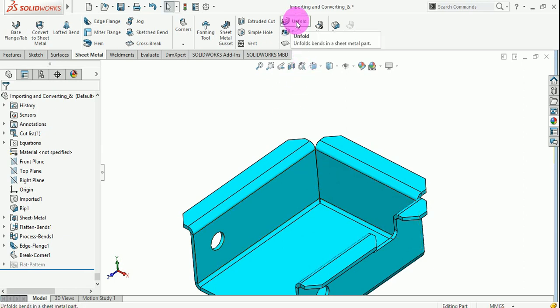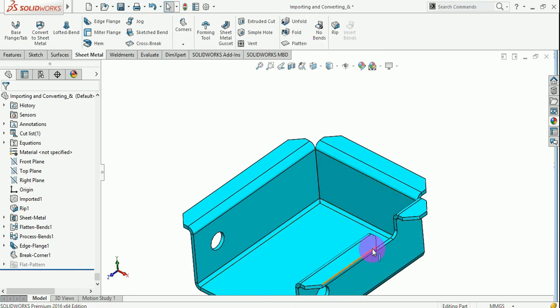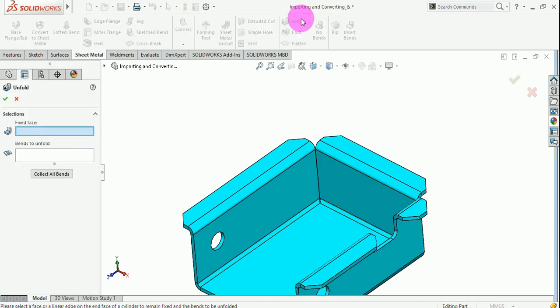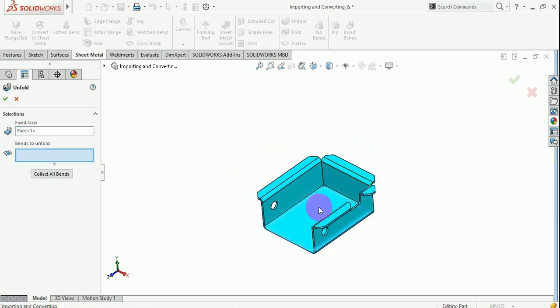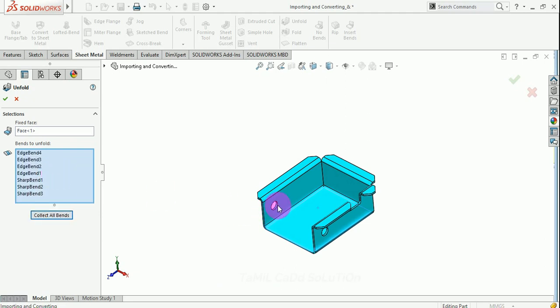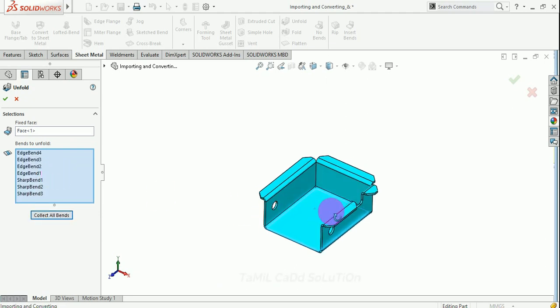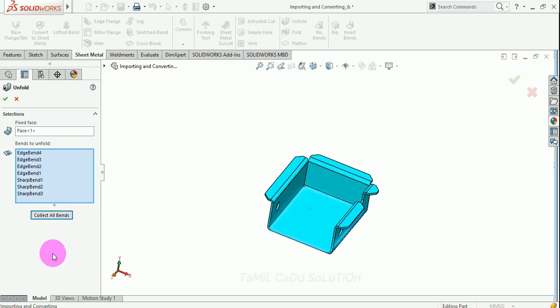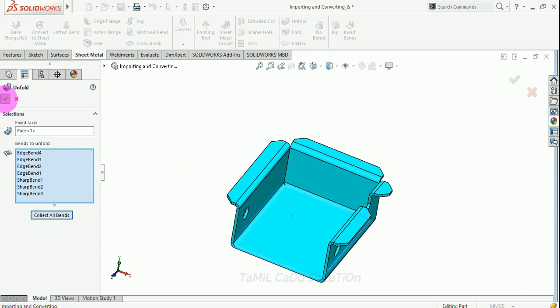Unfold. That is already in the fold condition. If you want to change the profile, use the unfold option. Fixed face in the face. Now, collect all bends option. If you want to select all bends, default automatically selects them. Just okay.